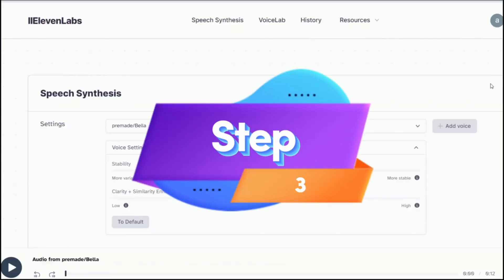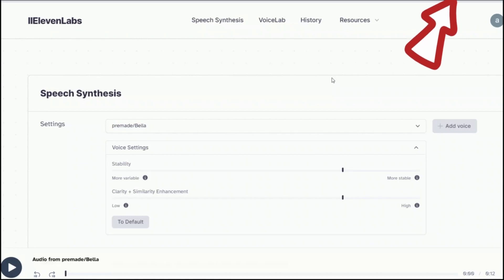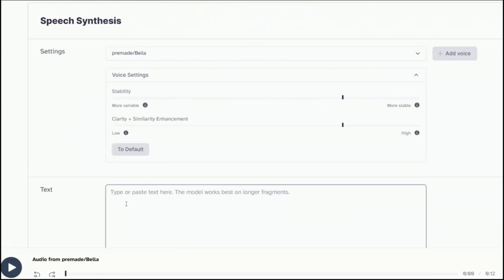So step three. Now we need some audio that we want to use in our digital avatar. For that we will be using 11labs. I have already made a video on it. So I'm going to put the link to that video. So it's going to be somewhere at the top. It's a text to speech converter. So you need an account, once you log in, you will see a screen like this.